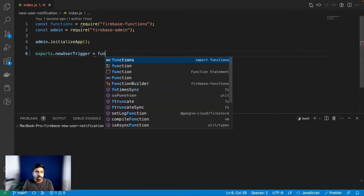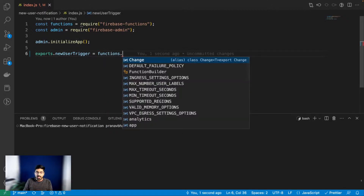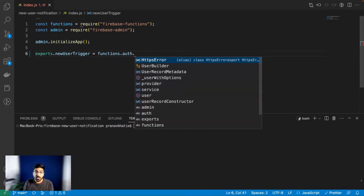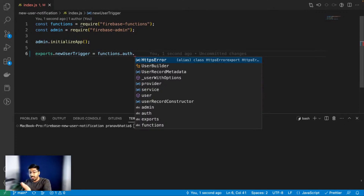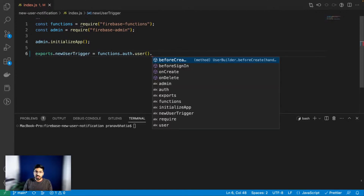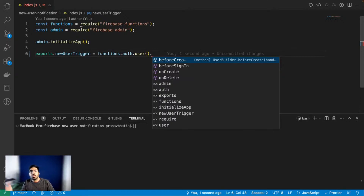I'll name it 'newUserTrigger' - the function name can really be whatever you want. 'functions' is a package that comes pre-installed whenever you create a Firebase function project. Then we want to listen to auth changes because we're only interested in whenever a new user signs up. So we use 'auth.user()' which has multiple functions like 'onCreate', 'onDelete', 'beforeCreate' - so maybe when someone creates or deletes their account you can send them an email.